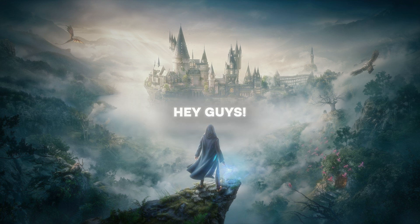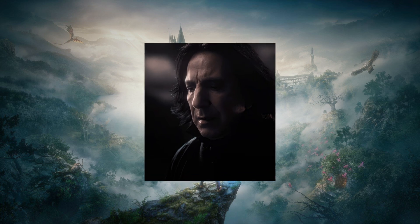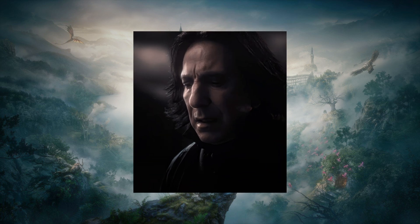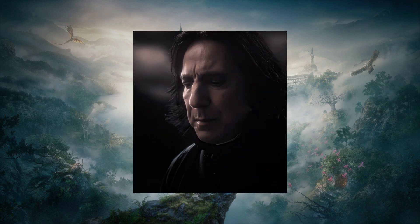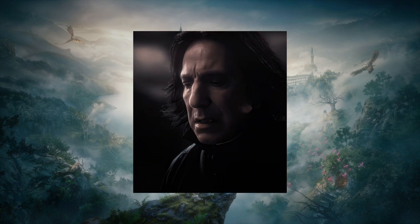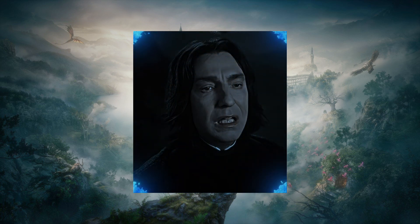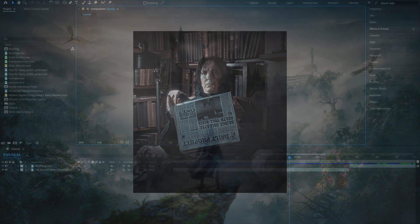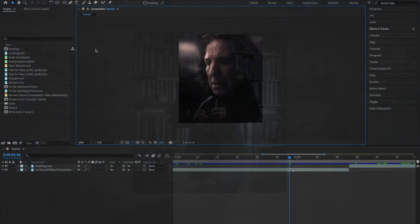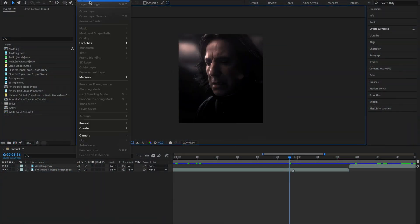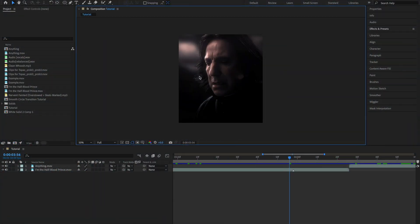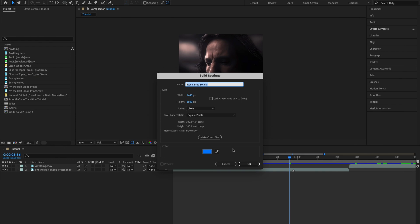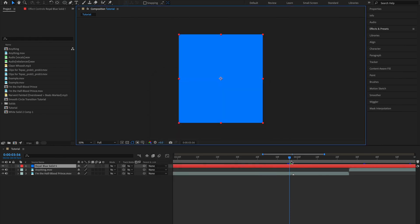Hey guys, today I'm going to show you how to create a smooth circle transition in After Effects. So first go ahead and create a new solid layer and you can set it to any color you like, but I'm going to choose this royal blue color and then click OK.